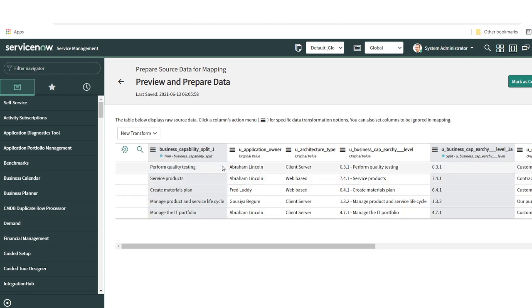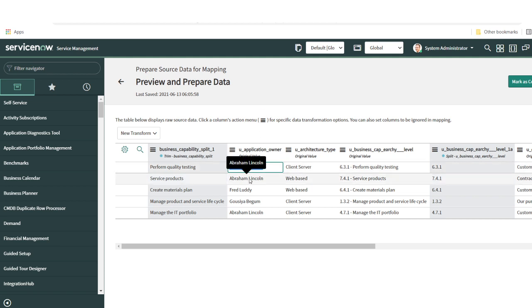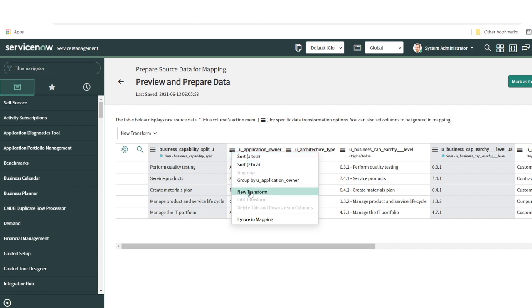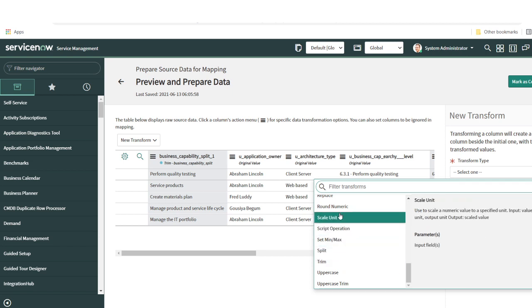I'll create a new transform using the Trim function to remove white spaces. I can hide the old split column since I don't need it, then click Apply. Now I have properly trimmed data with the business capability name. Next, the application owner is a name field, but when mapping you need the sys_id. That's one challenge with Integration Hub ETL. To overcome this, click on New Transform and you can write a simple script — we have an option for a script operation.